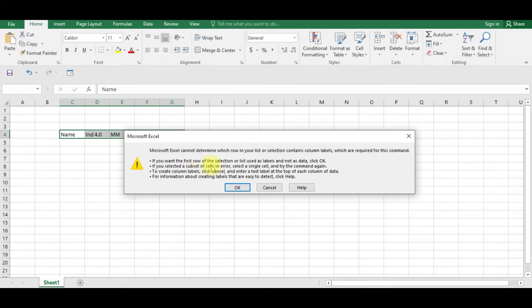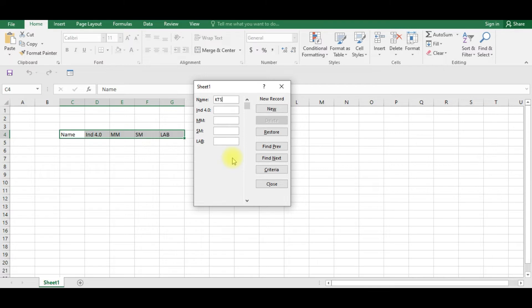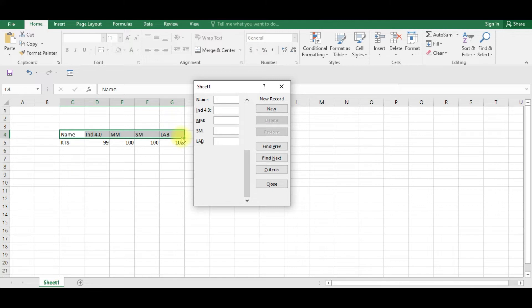So we are going to click this and click OK. Now you can see the name, Industry 4.0, MM, Services Marketing, Lab is available. Now if I type the name as KTS and the marks for different subjects, I am typing. So you can see this record will be added. You can see the record is added.